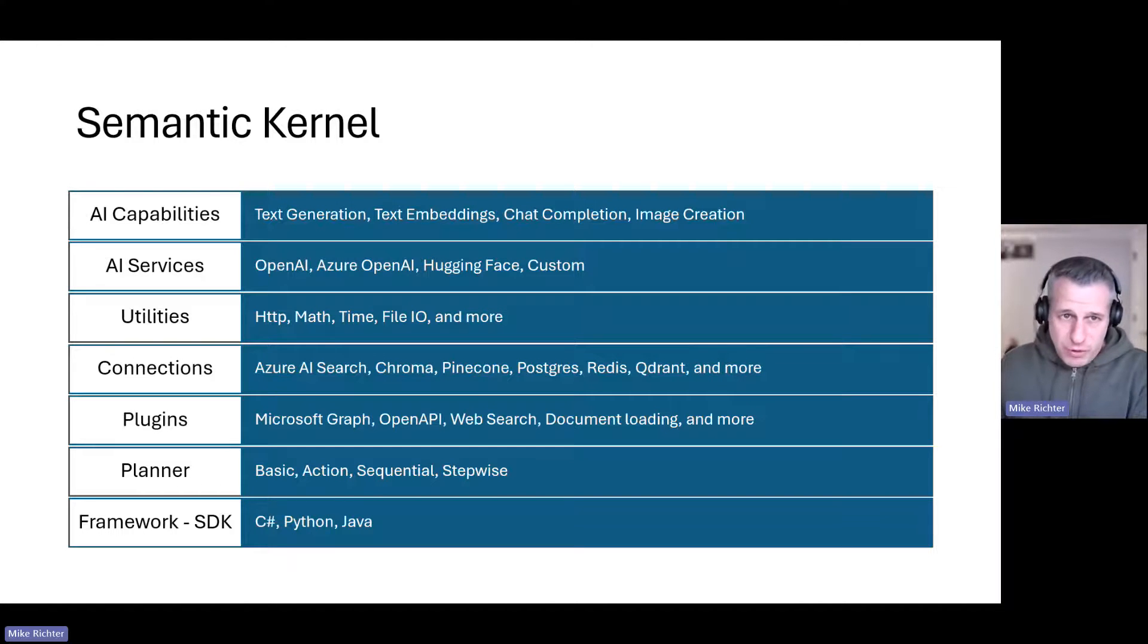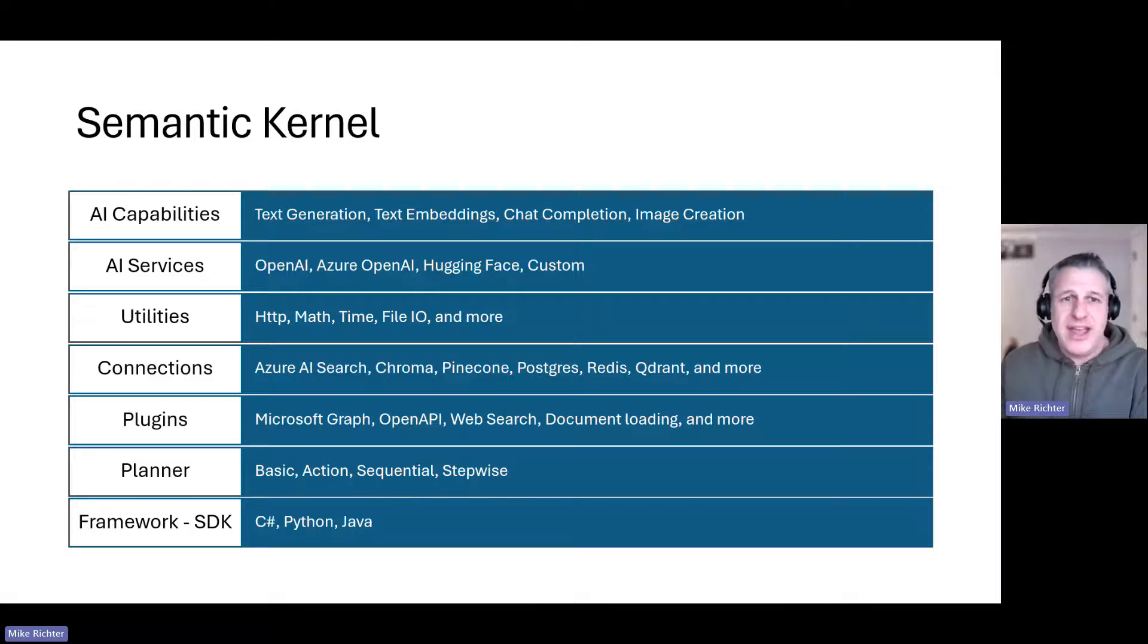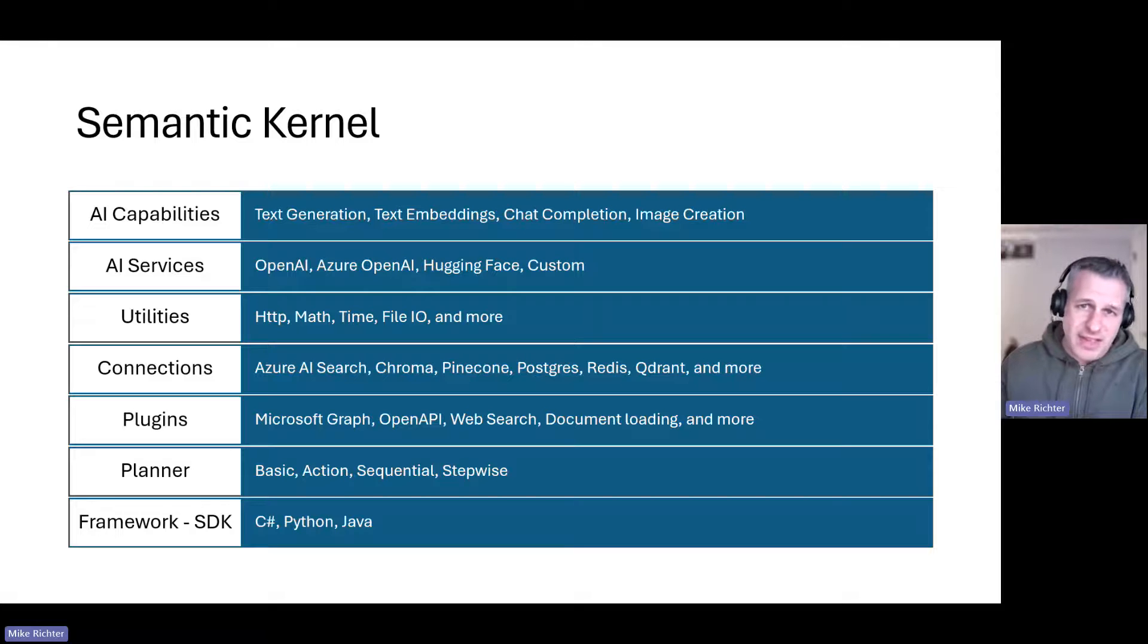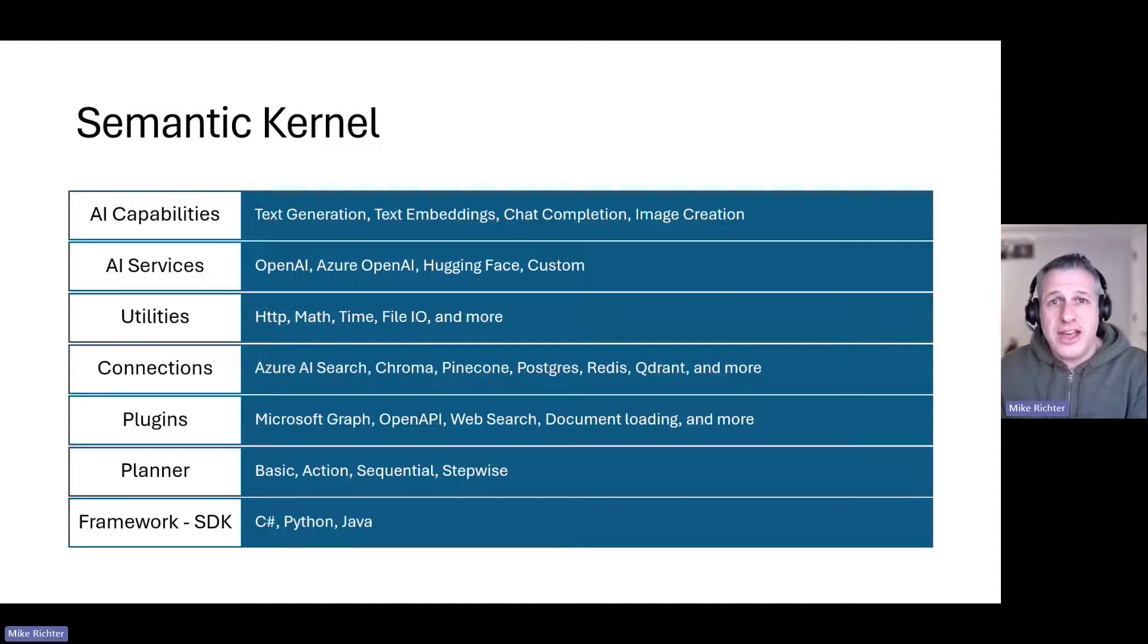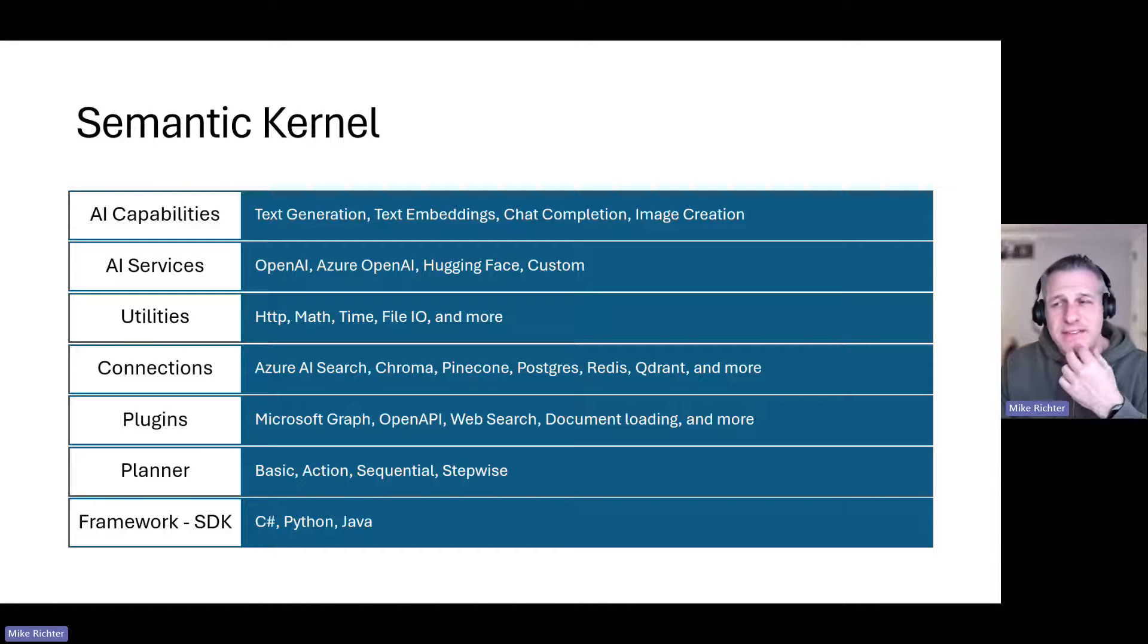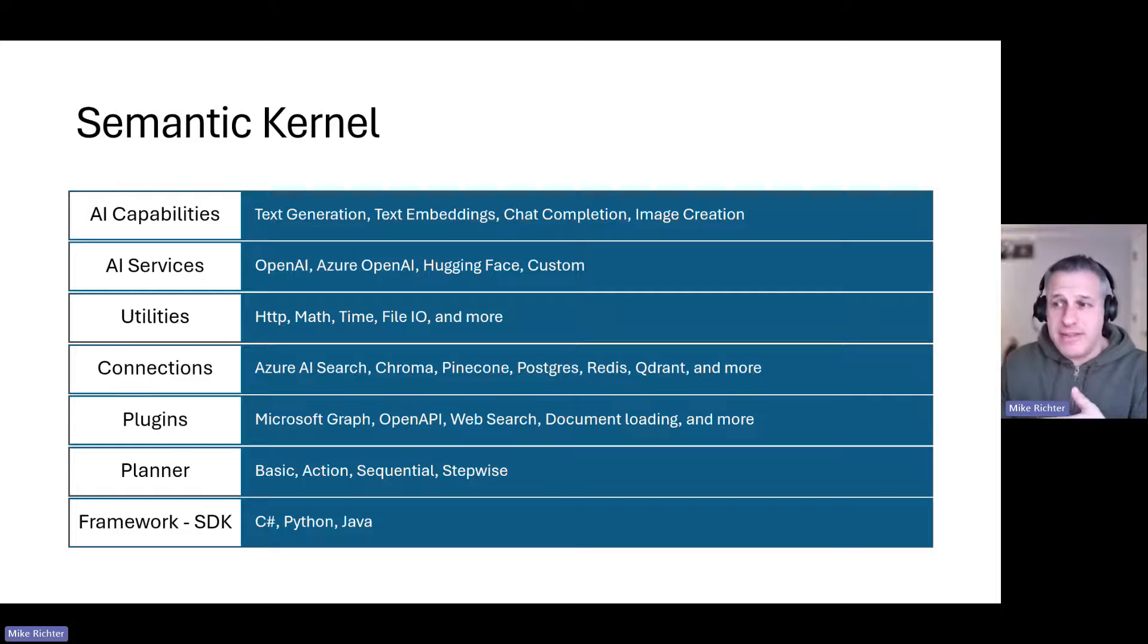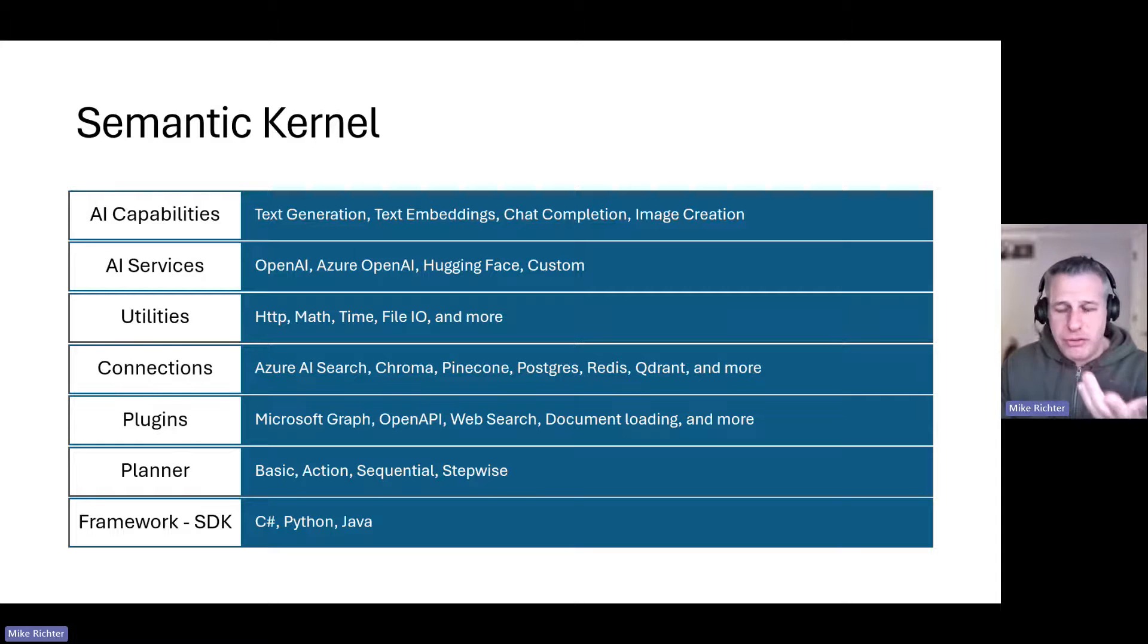Semantic Kernel supports various AI services like OpenAI and Azure OpenAI. It works with Hugging Face and custom models as well. It comes pre-loaded with several utilities making it easy for the generative AI to call HTTP, access the local file system, as well as do math and datetime functions.